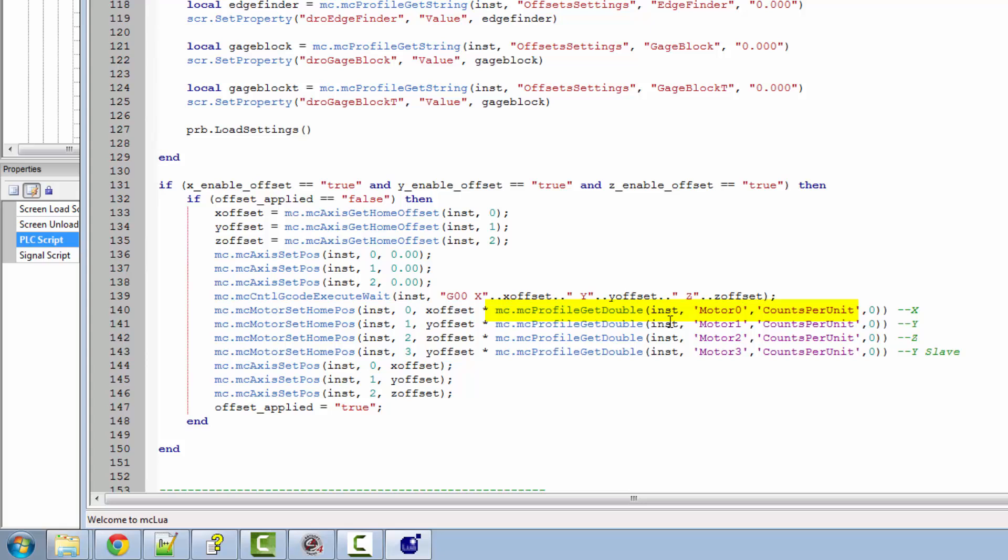So we can just call that with our mc.profile and get our counts of counts per unit for that one motor. The zero on the end is purely a fallback. If it doesn't find what it's looking for, it will set that to zero.